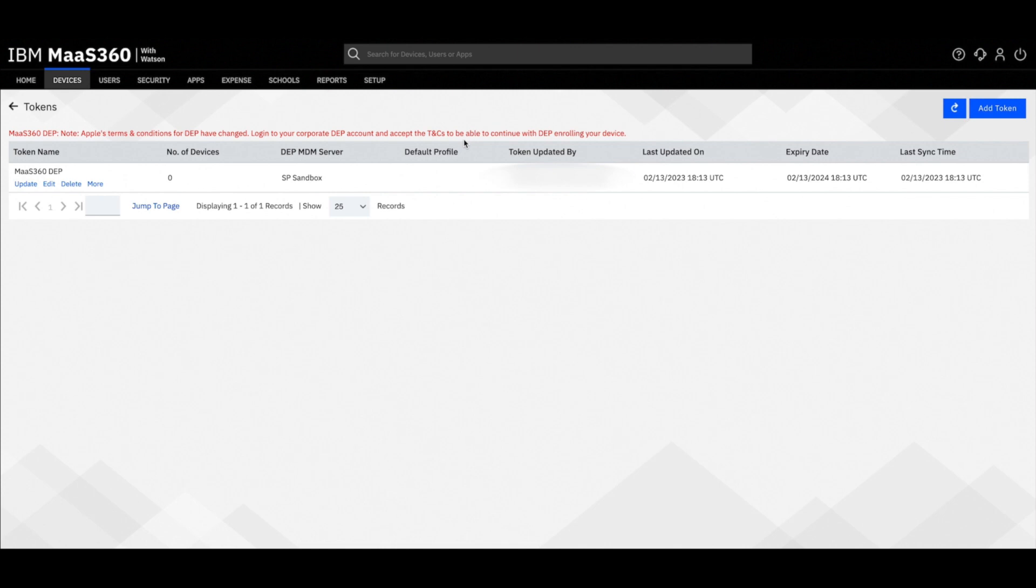The DEP MDM server is the name that MOS 360 pulls from your Apple Business Manager portal. If your company has multiple servers you'll want to make sure that this is the token we are generating from the Apple Business Manager portal.